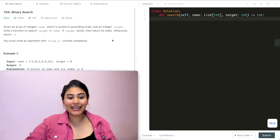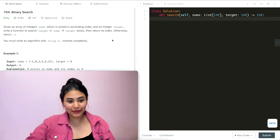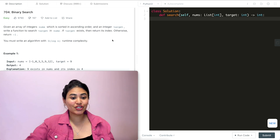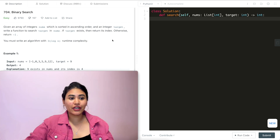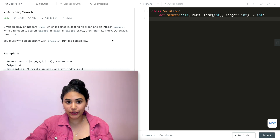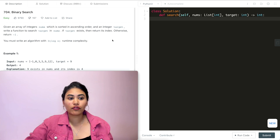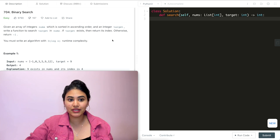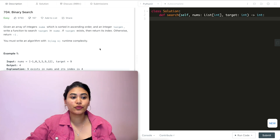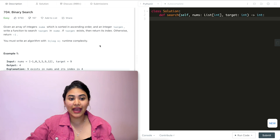Hello and welcome. Today we're doing a question from LeetCode called binary search. It's easy. Given an array of integers nums, sorted in ascending order, and an integer target, write a function to search target in nums. If target exists, return its index; otherwise return negative one. You must write an algorithm with log of n runtime complexity.